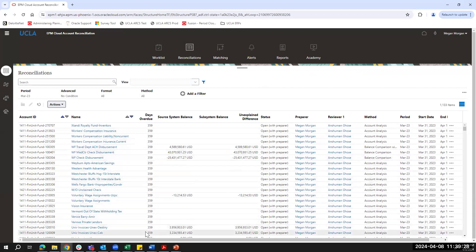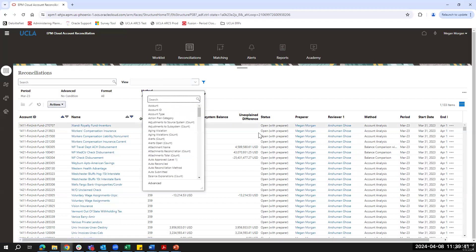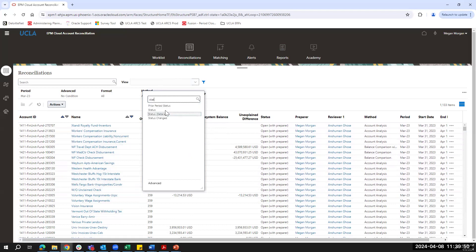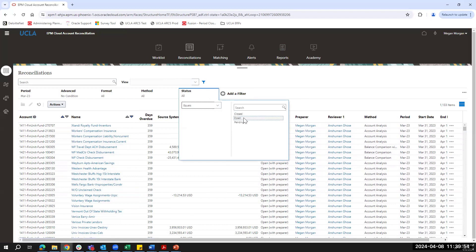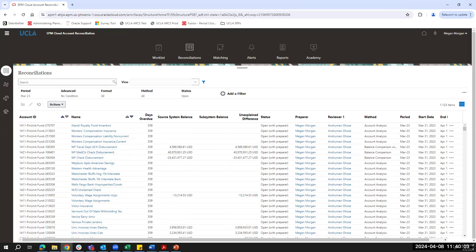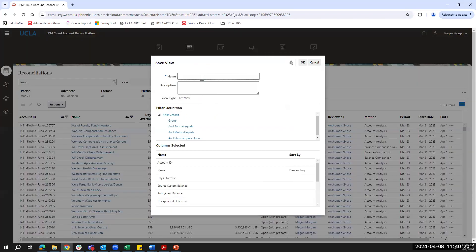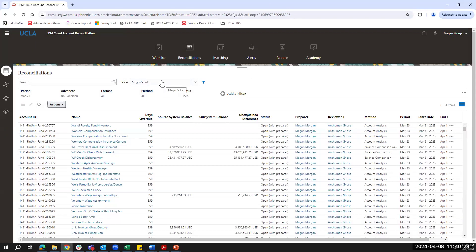I can reorder the columns if I wanted to move days overdue closer to the top, and click OK. Now I'll see how many days overdue each of my reconciliations are. I can also add filters to narrow down my results — for example, filtering by status to only see open reconciliations. If this list view is helpful going forward, I can save it as a personal view by selecting Actions, then Save View, and giving it a name like Megan's list.